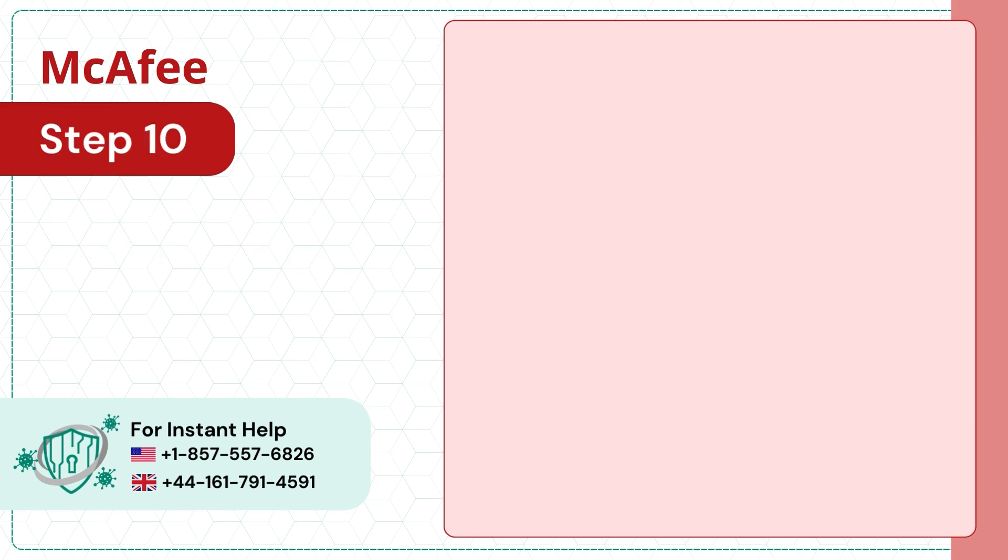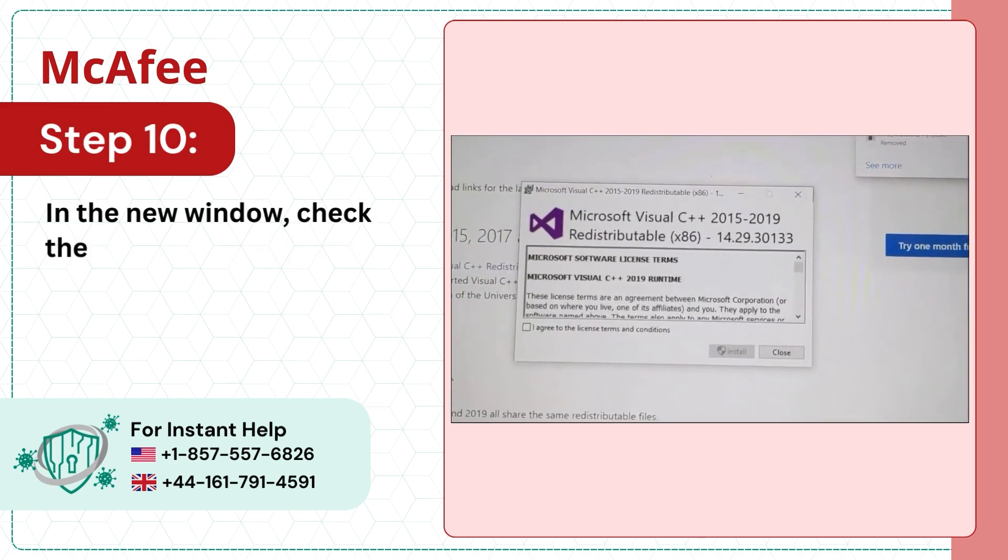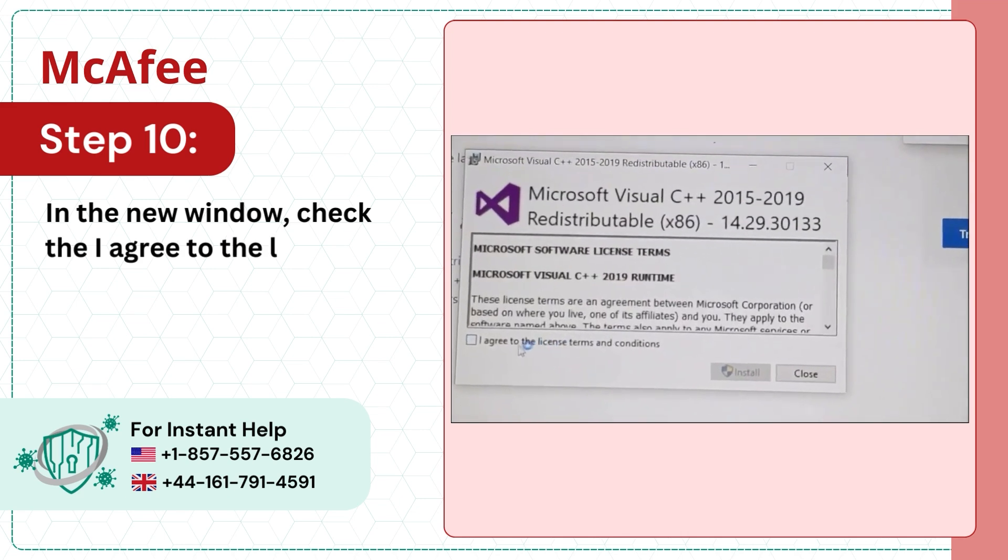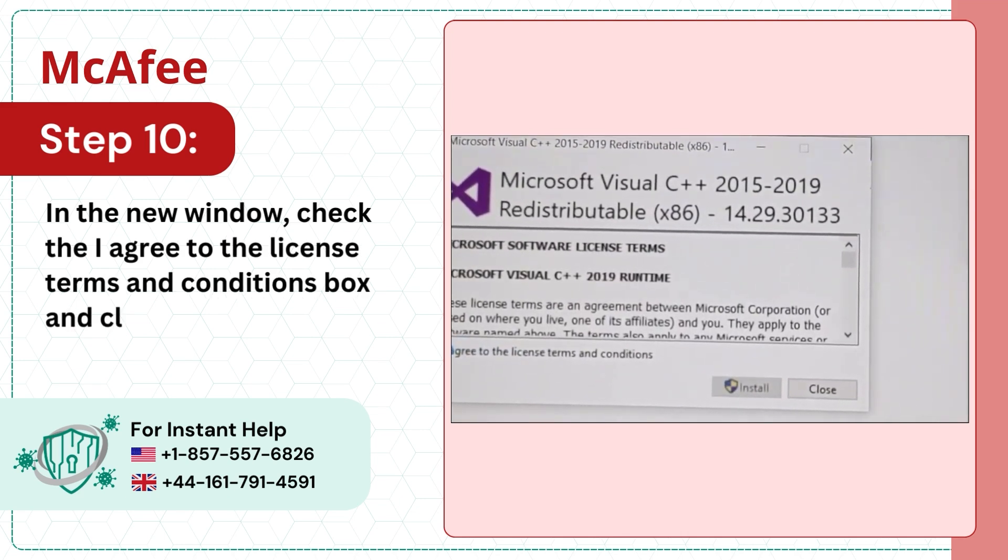Step 10. In the new window, check the I agree to the license terms and conditions box and click Install.